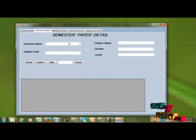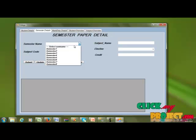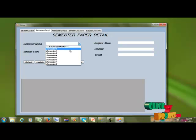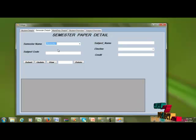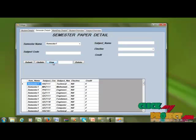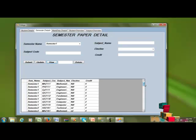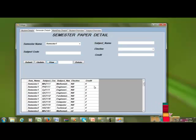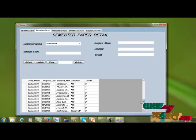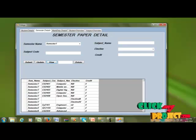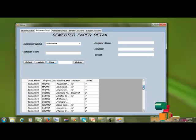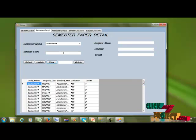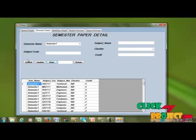Next, I go to the semester details. I'm selecting from semester one to eight — first I select semester one. The view shows the semester one job sheet name, subject code, whether it is elective or not, and the credit. The overall result is displayed here.